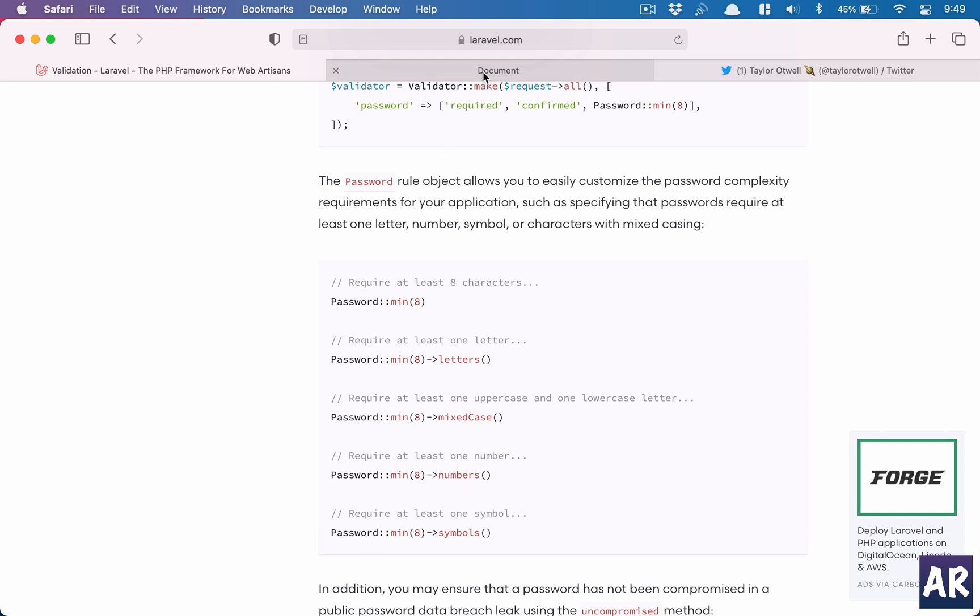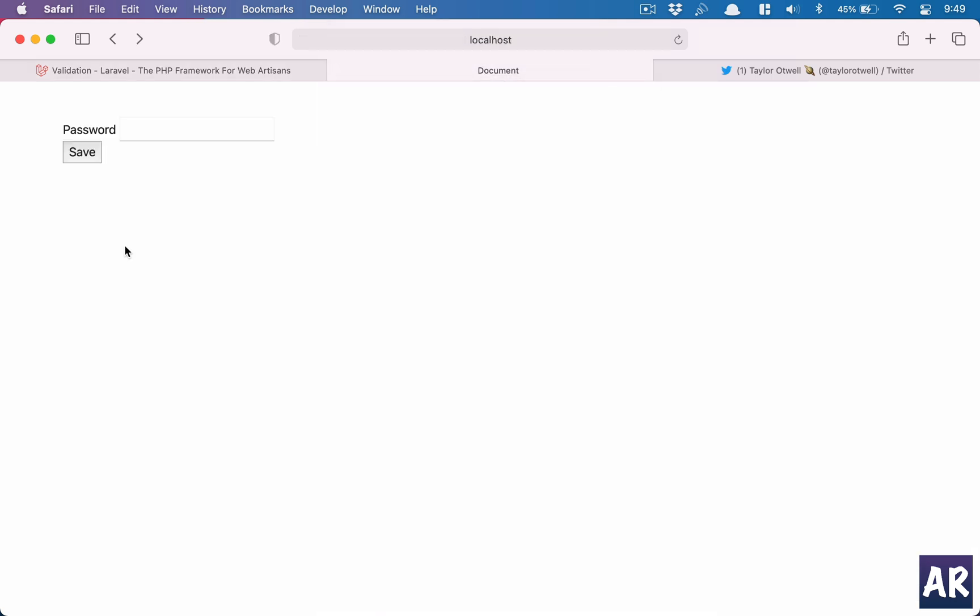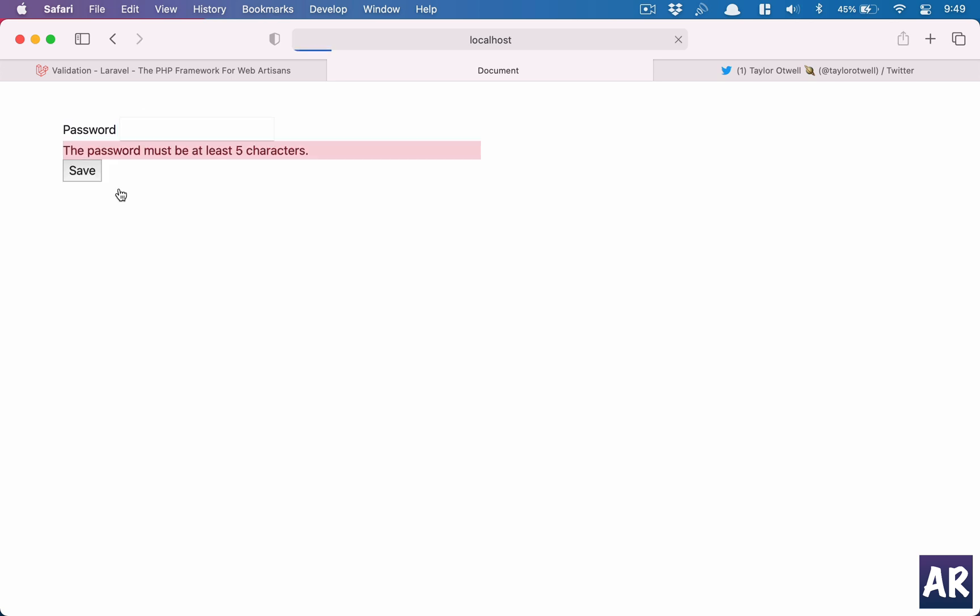So I have this form where I have a text field where I can type anything and it does the validation.